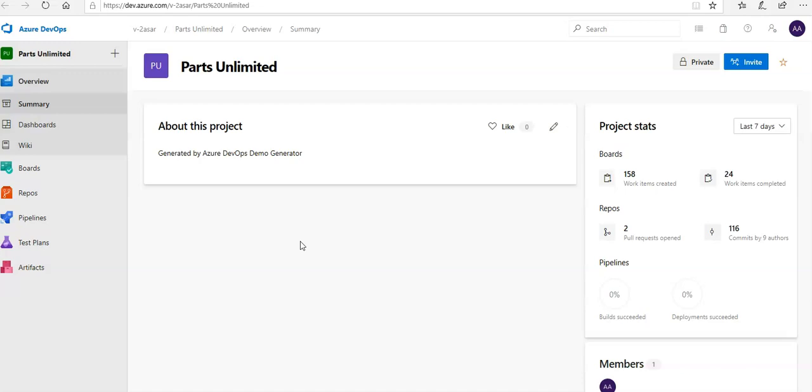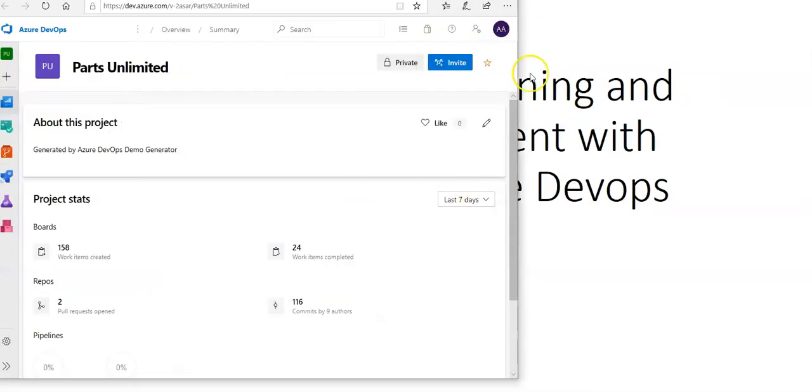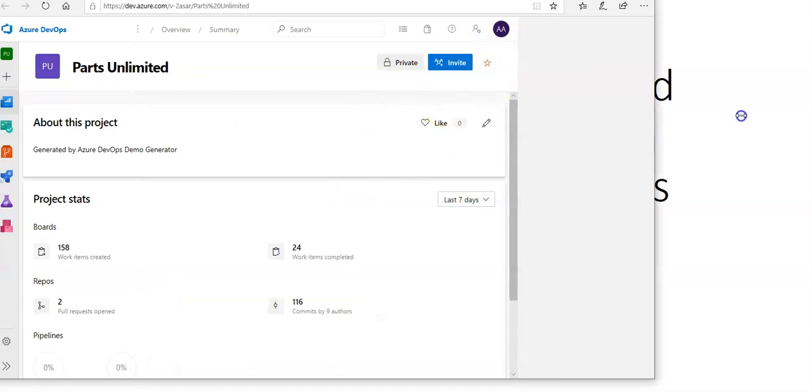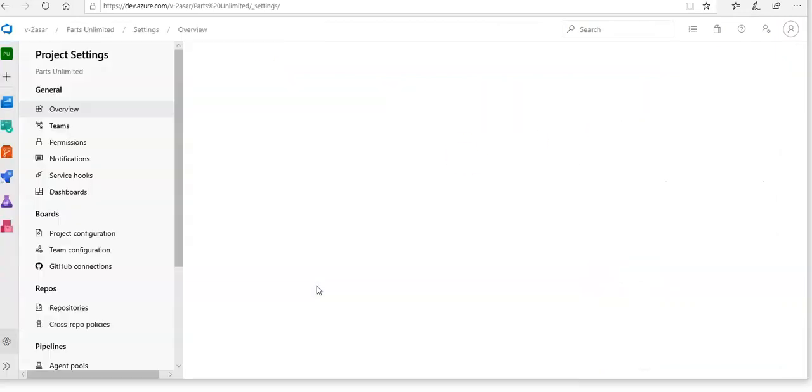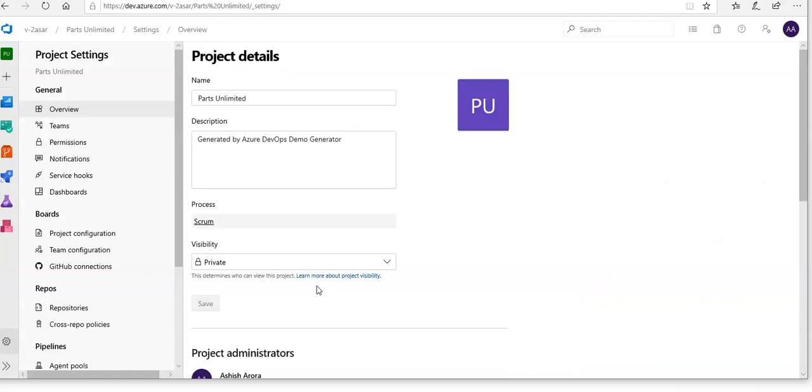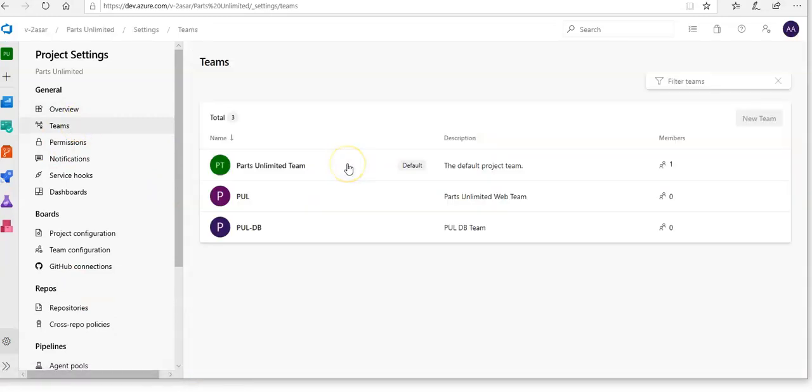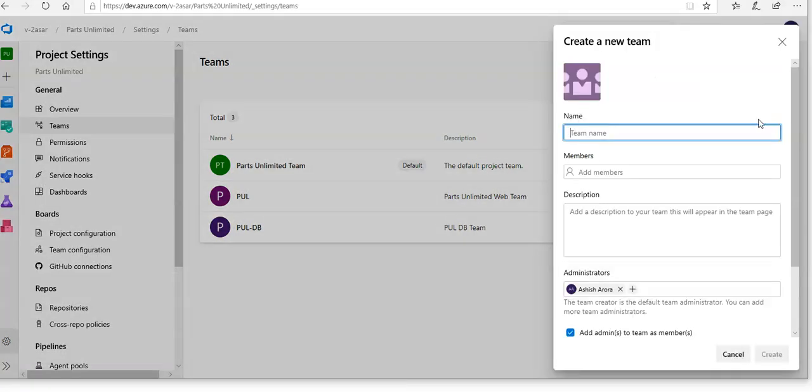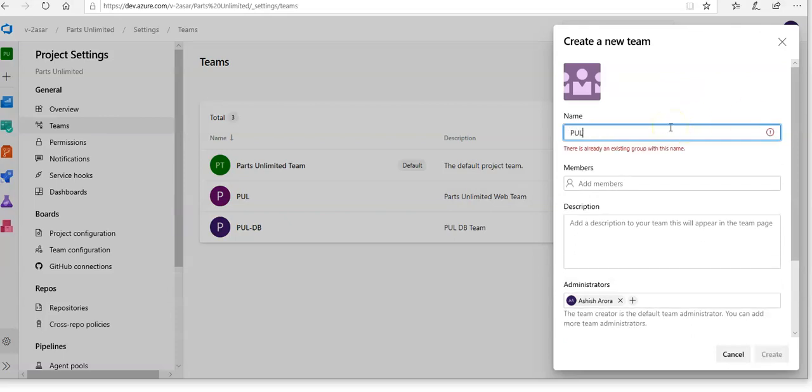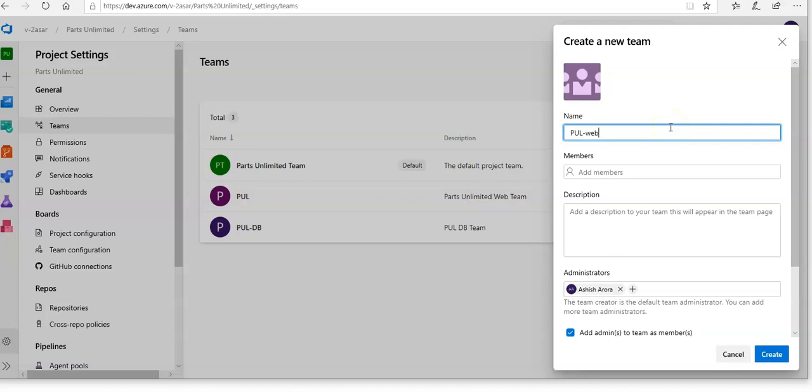First of all, we'll have a look at the agile project management. I'll go to the project settings and select the Teams tab. You see there are already a few teams in this project, but we'll make a new one. Let me create a new team here.